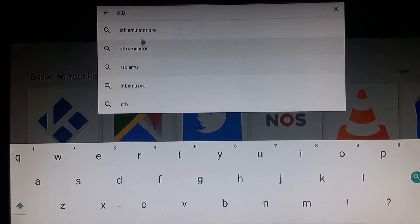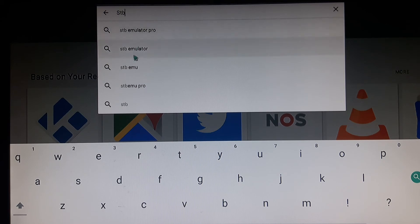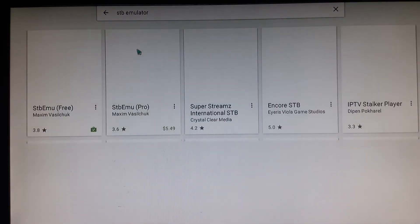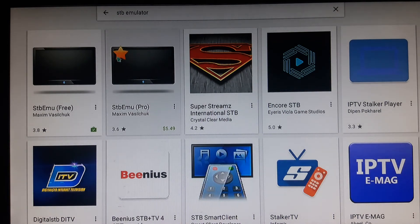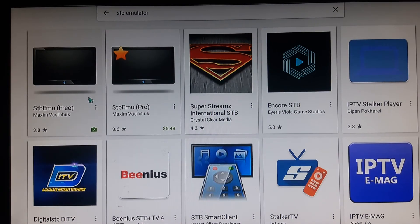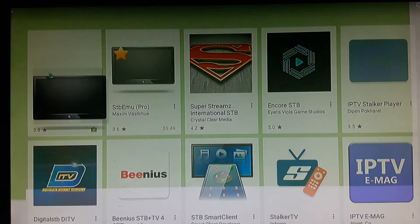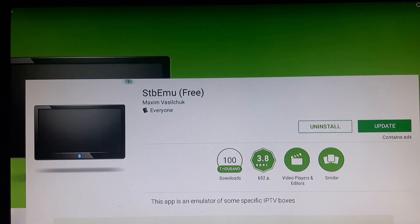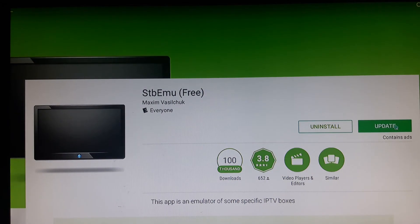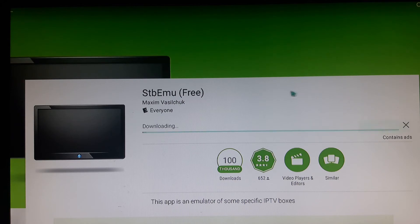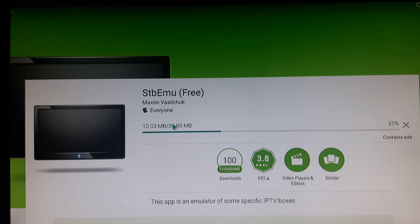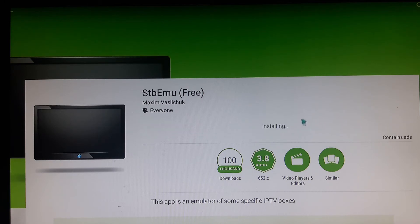You're going to choose not the first one but the second one, and you're going to choose the free version. You're going to go in there and then you're going to come to the update. Remember it's a lot easier when you do it with the mouse.